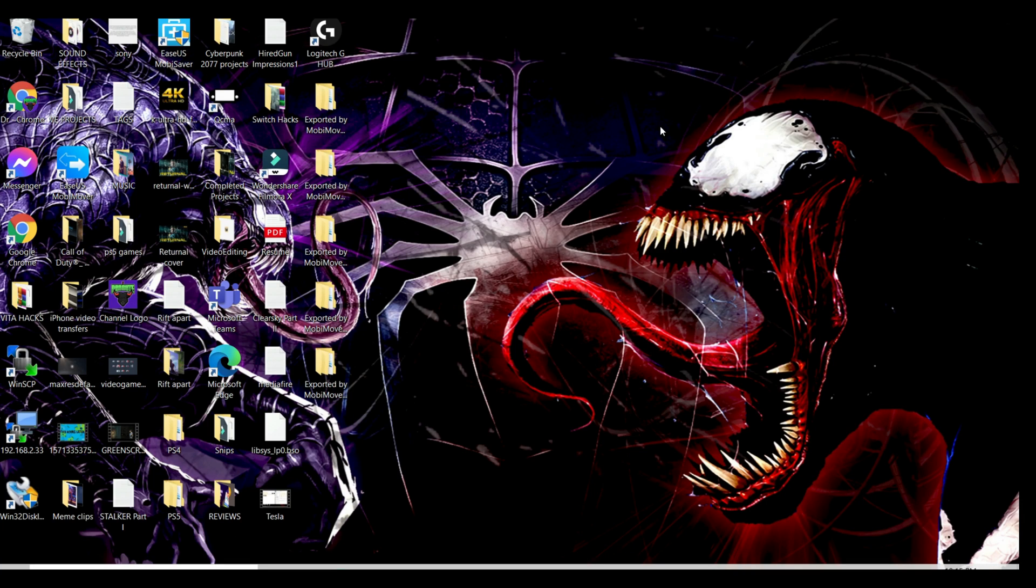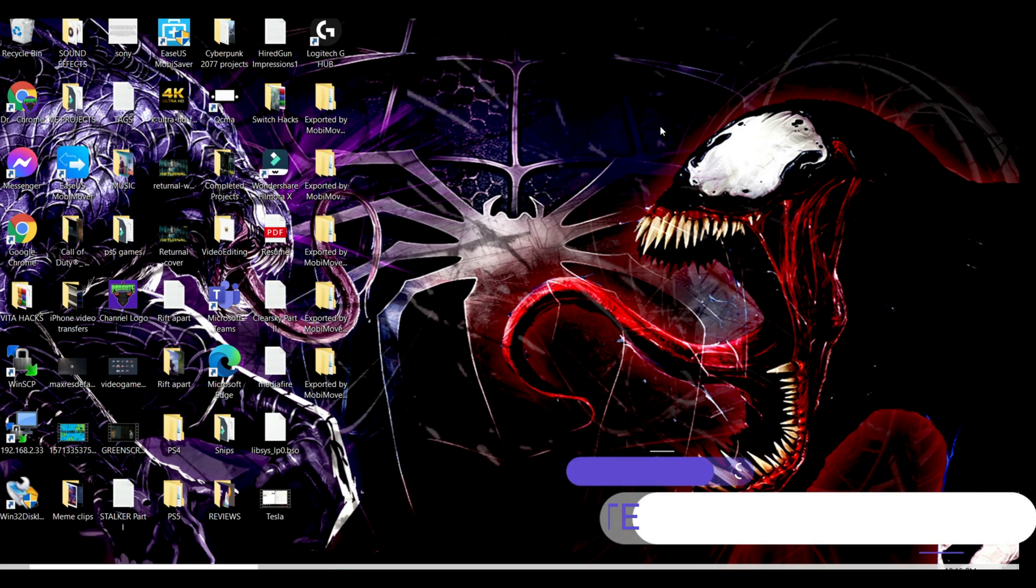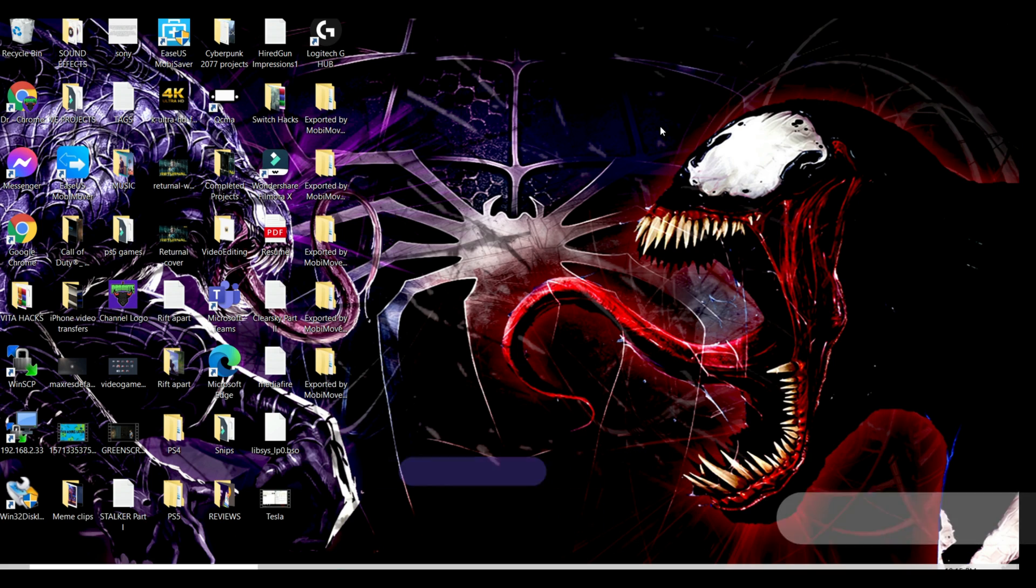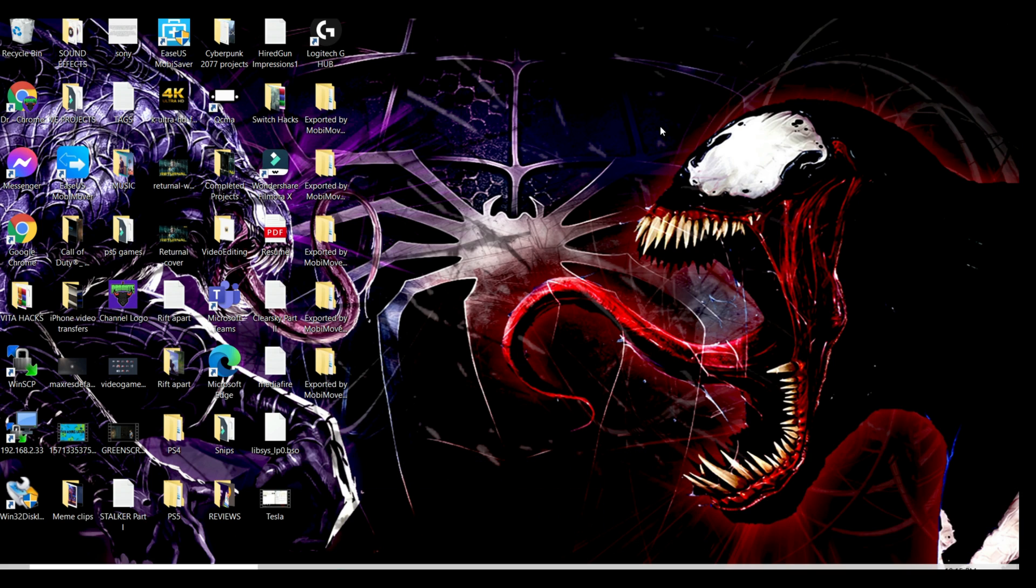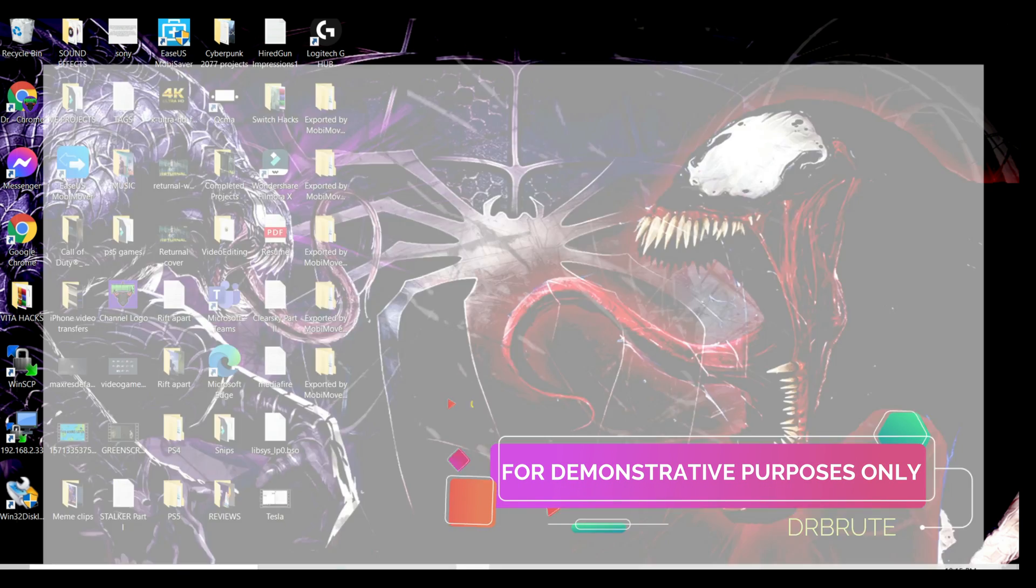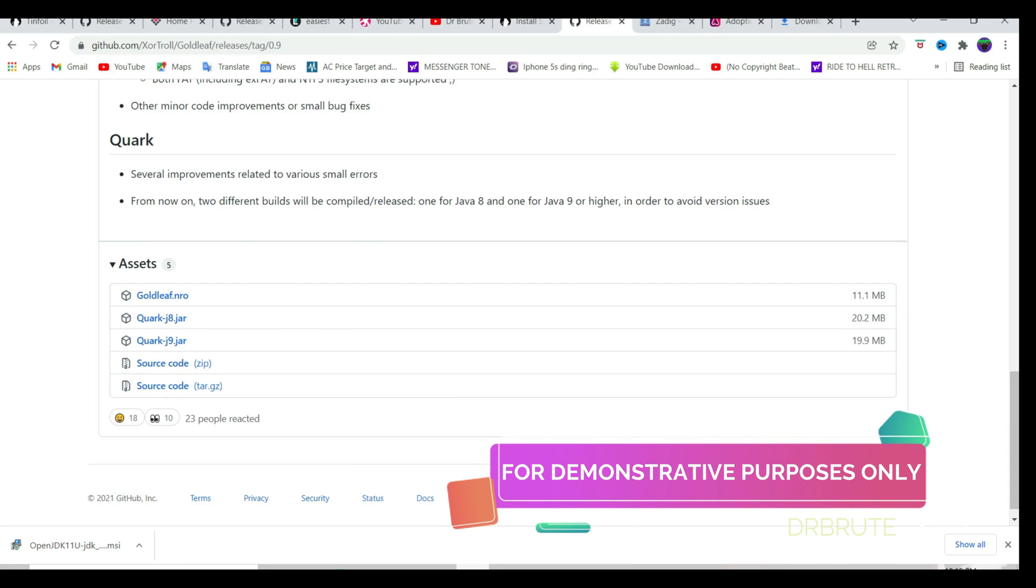What's going on guys, DrBrute7 signing in back with another tutorial video. I'm going to show you guys how to install Goldleaf and use it to install NSP files on your Nintendo Switch.